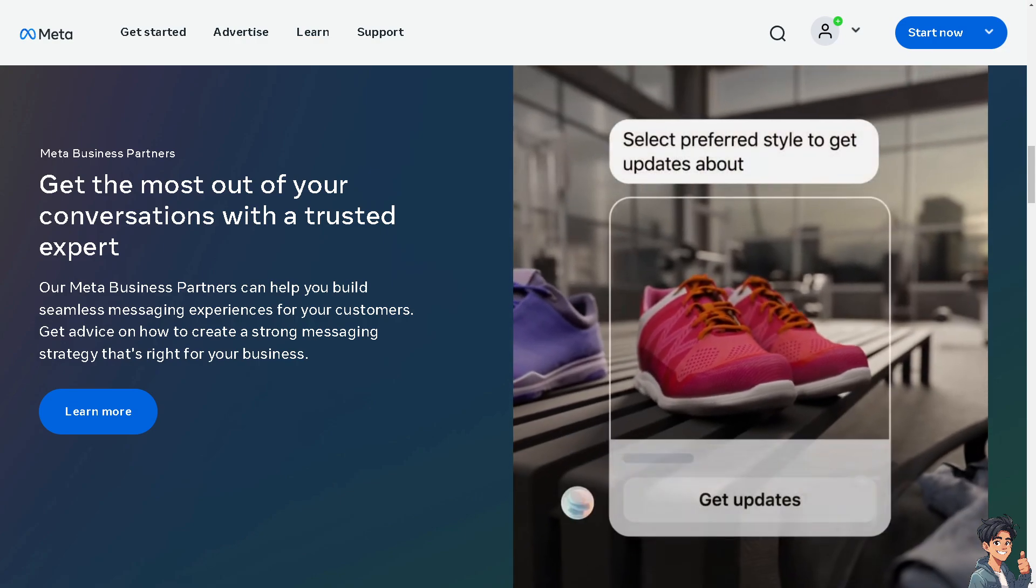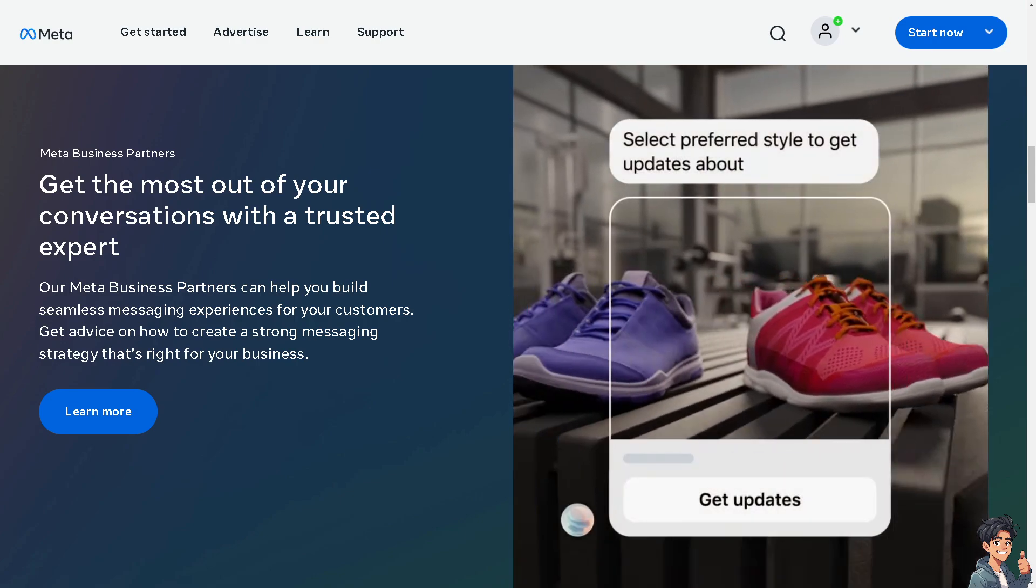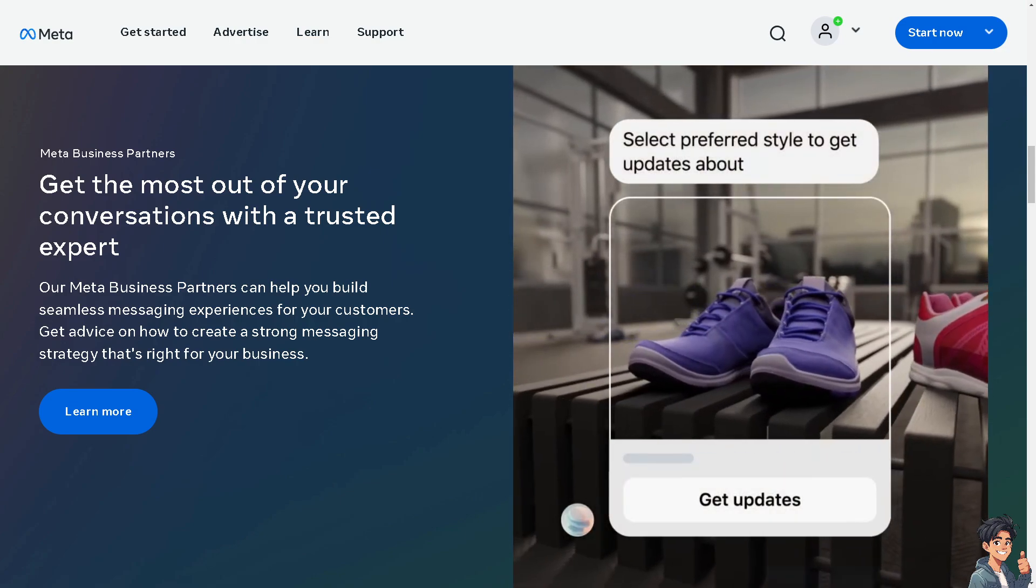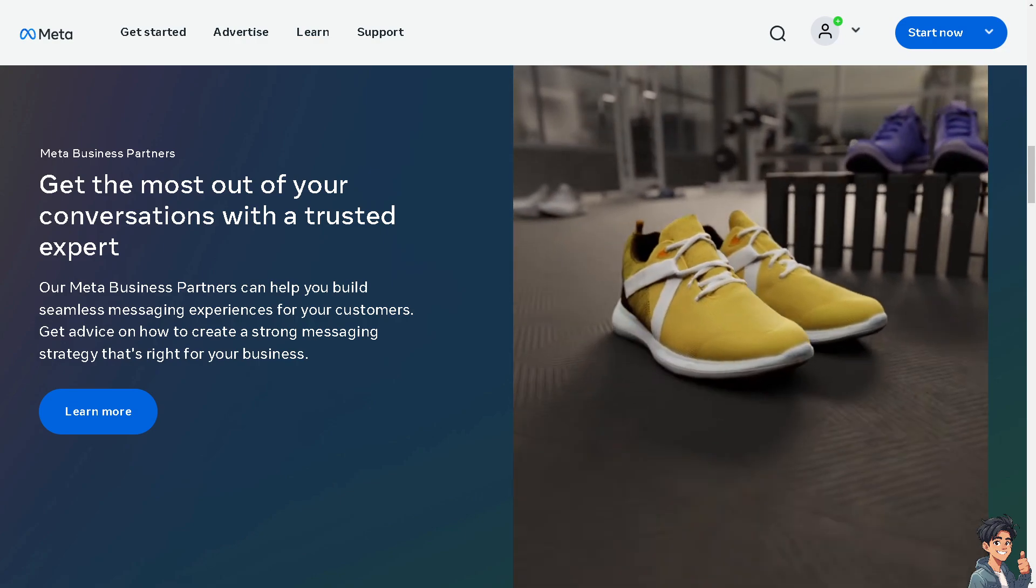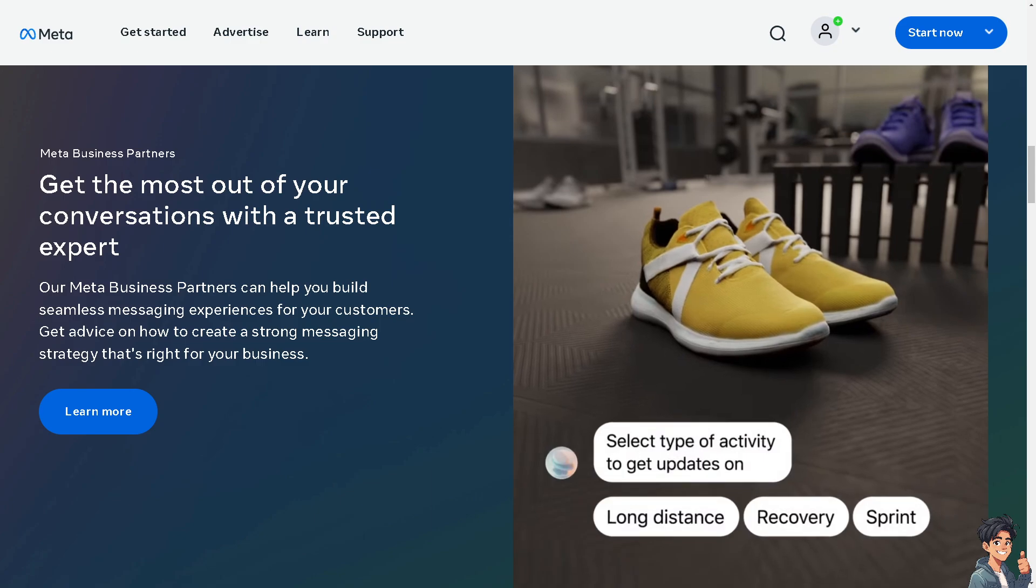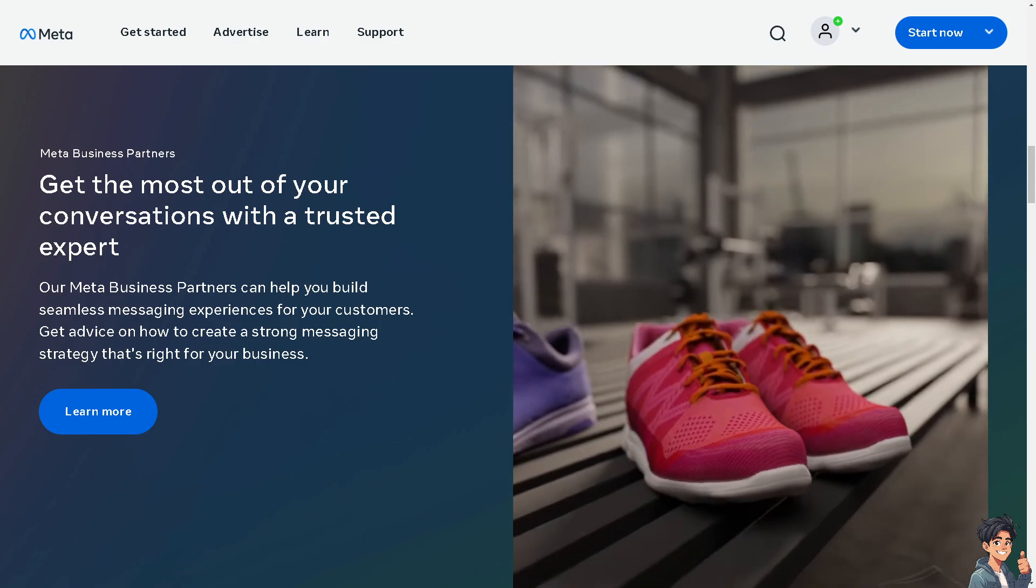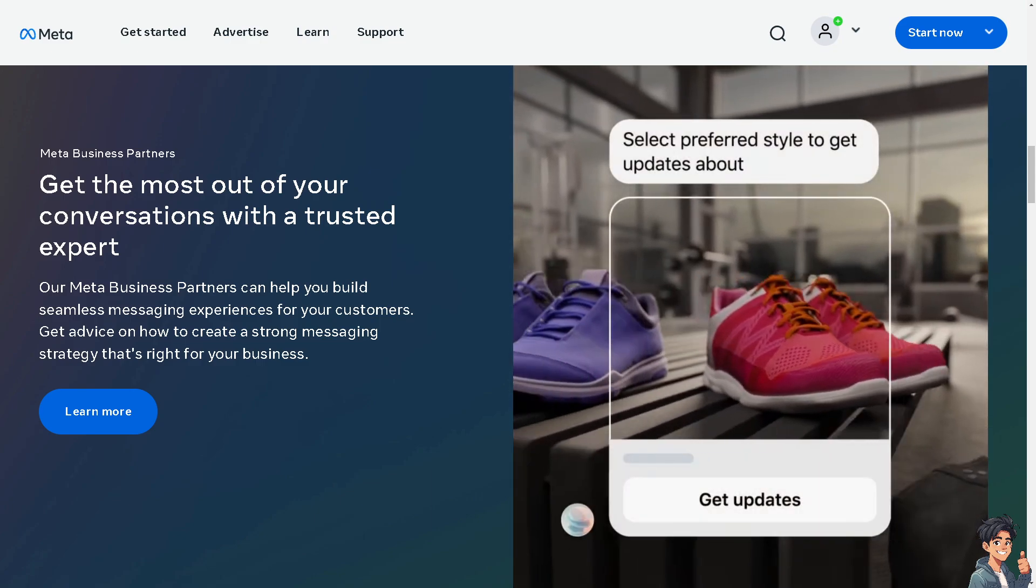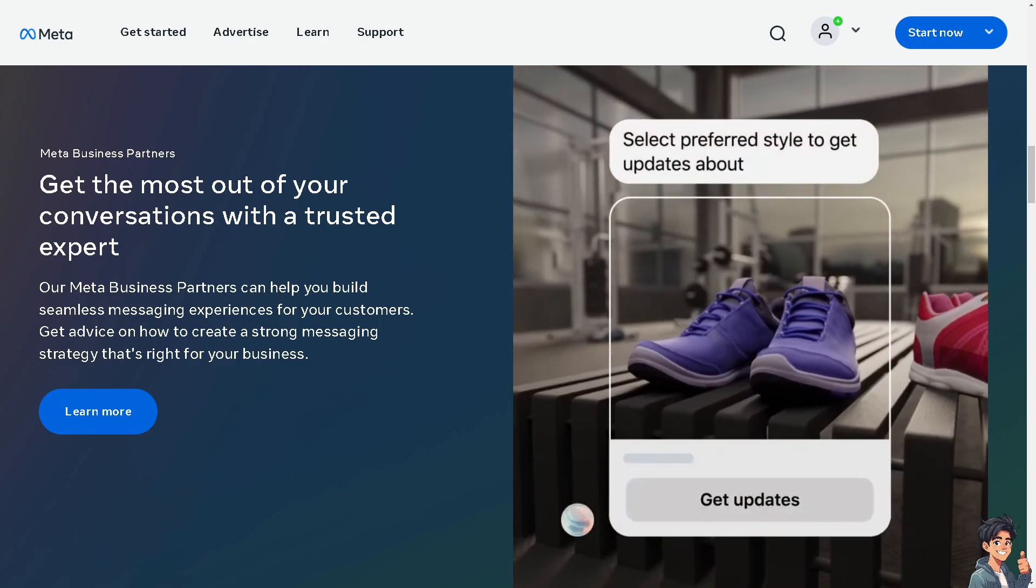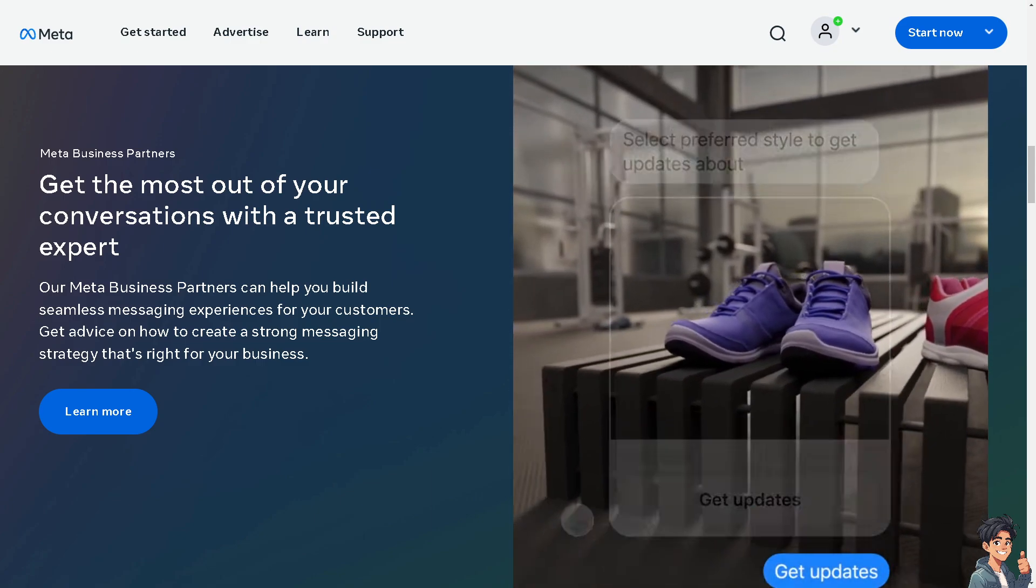Welcome back to MDC Guides. In today's video, we're going to show you how to remove a Facebook page from Meta Business Suite. Let's begin.